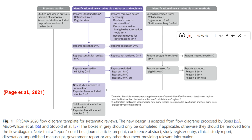Coming to PRISMA 2020, this is the template — how it looks — and it can be developed using the software. The parts shown in gray, like previous studies and identification of new studies, may or may not be included; they are not compulsory. If you have not included anything from previous studies, you need not add that part. It is essentially a data entry job where you enter data and the software generates the PRISMA model.